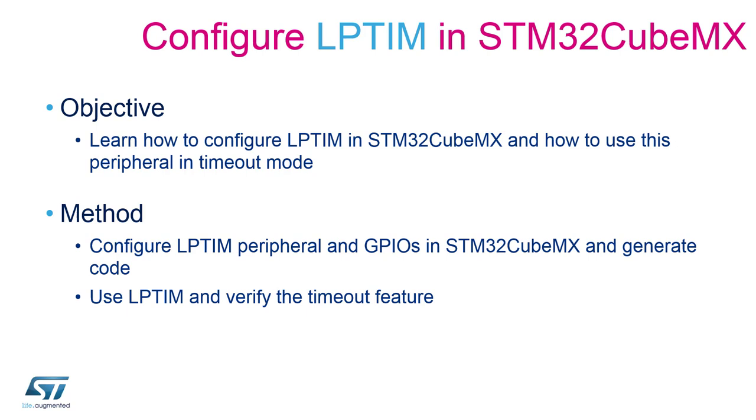The low power timer can be configured to operate in timeout mode with external trigger on a pin and the microcontroller can be put in low power mode. The low power timer counter will be reset each time there is an active edge on the pin. This means as long as the edges are detected, the microcontroller will be continued in low power mode. Once there is no edge within the specified time frame, the microcontroller is woken up by the compare event from low power timer.